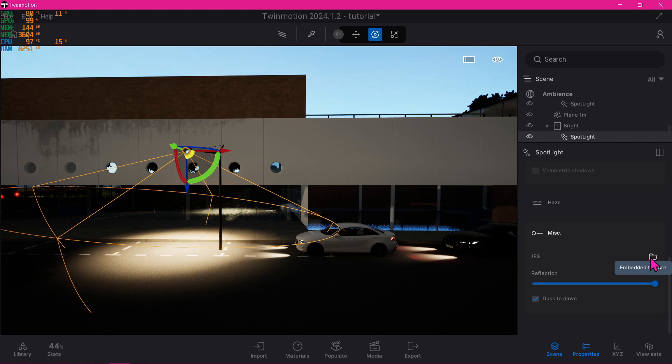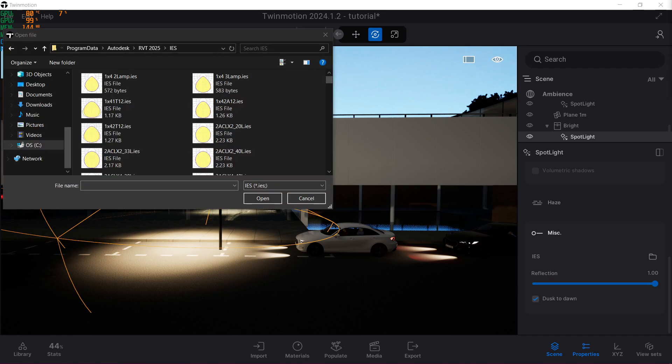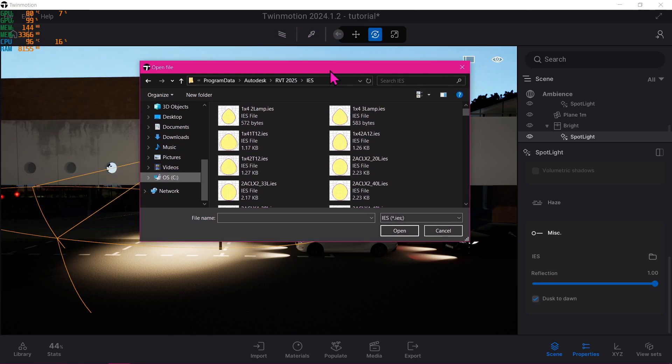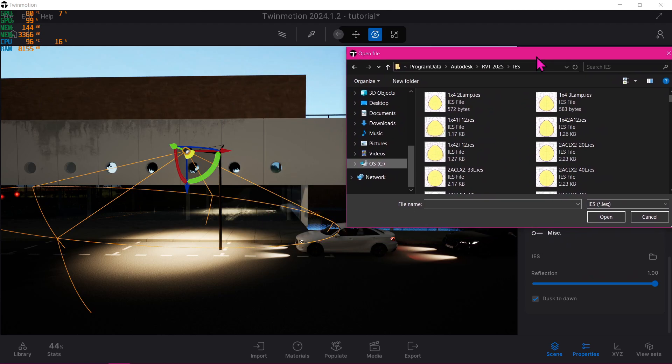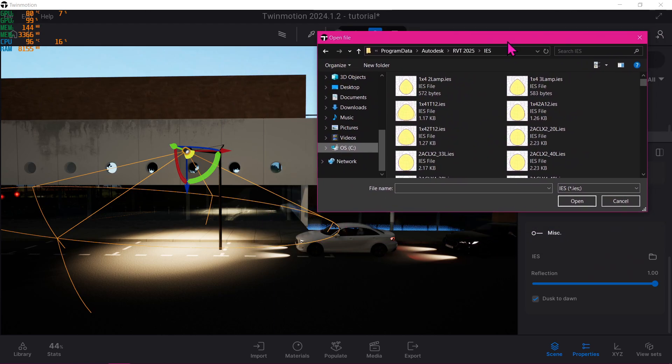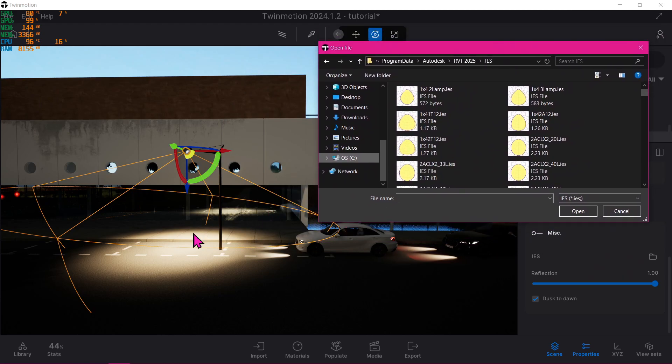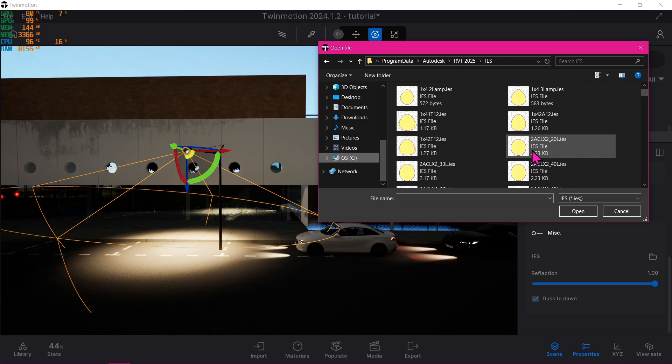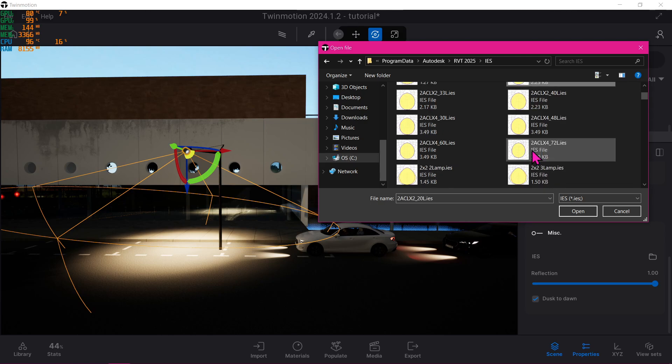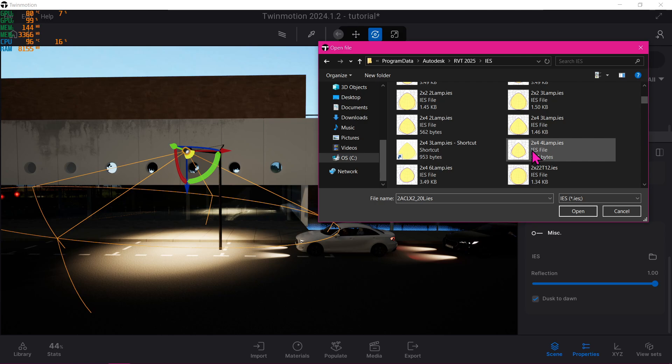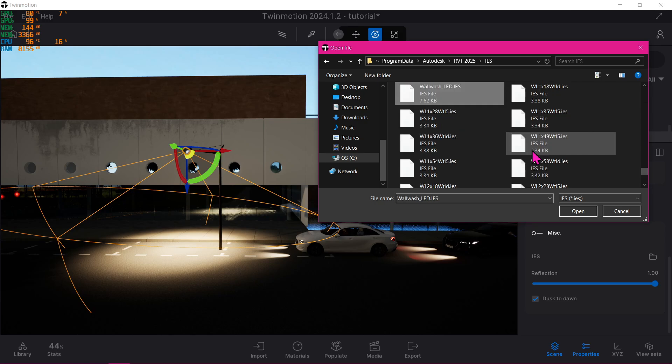Once you're in your IES folder like mine, as you see here, let's look for a weirdly shaped beam to see its difference. Actually, let me move on to this here so that you can see what we had originally. A wall wash is a much better option, which is this one.